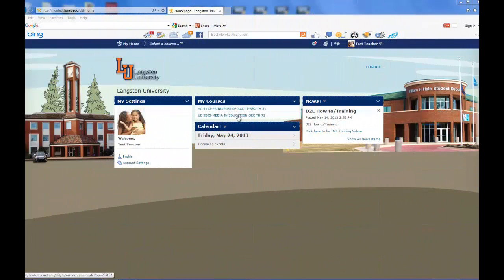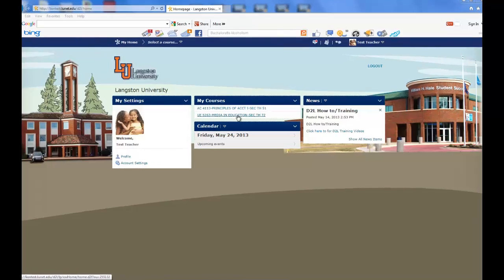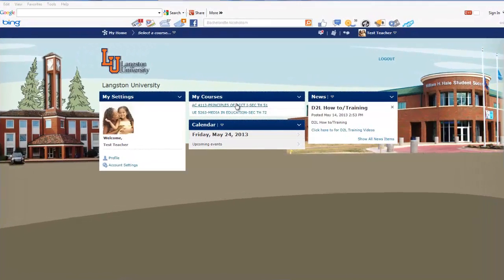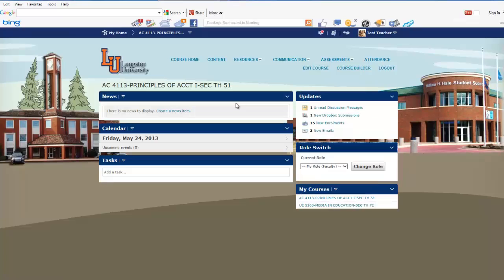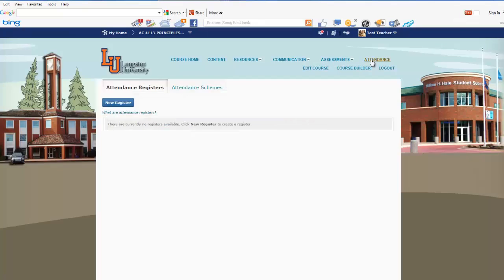This overview will cover attendance. Under My Courses, click on the class that you're teaching. On the toolbar on the top far right, you'll click Attendance.